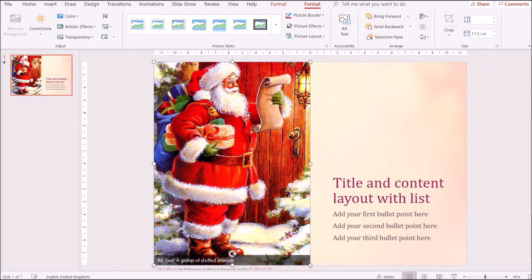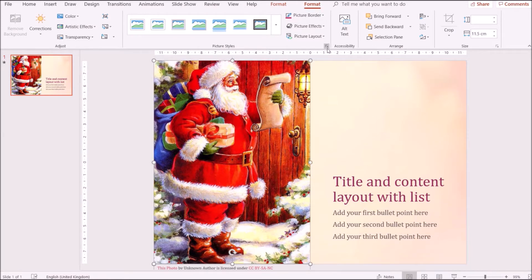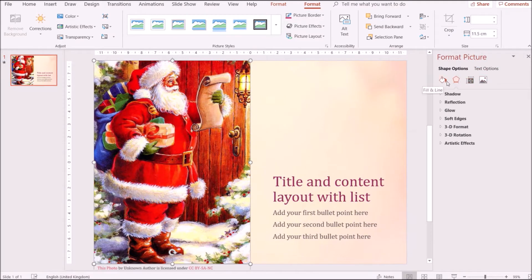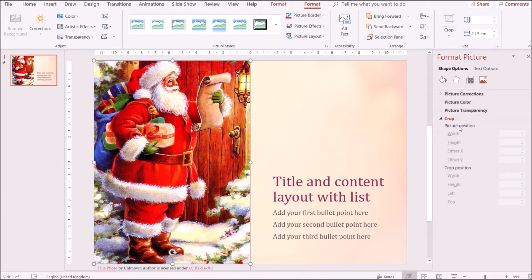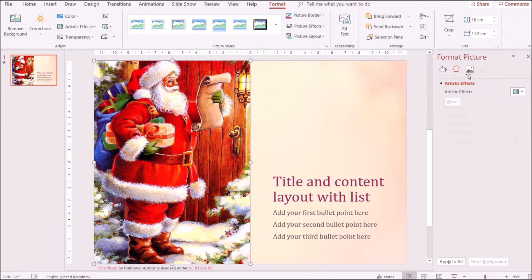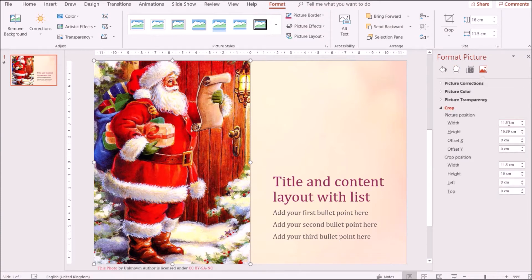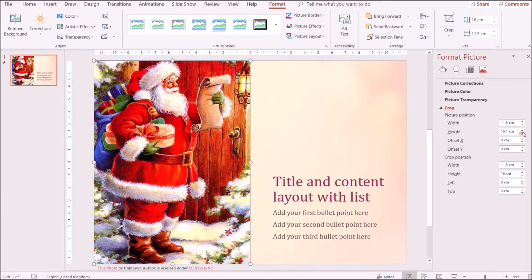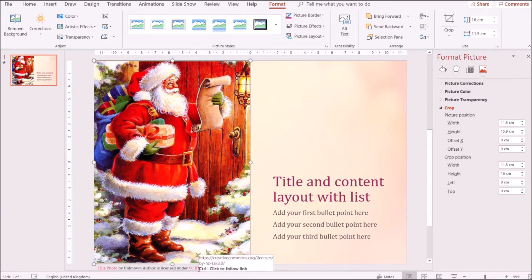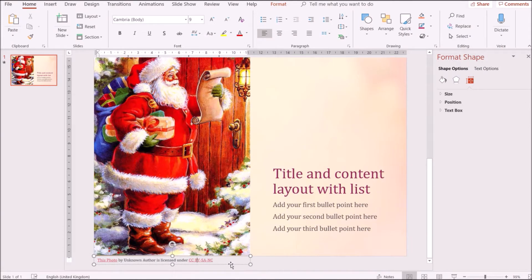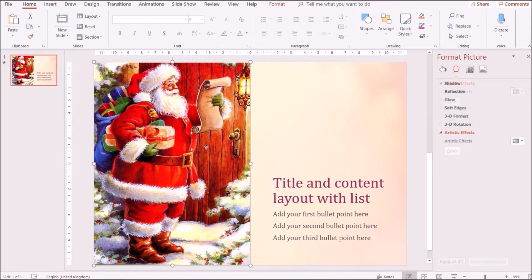I want to uncrop this picture to its actual size. I'll click on it, go to the Format tab, click the dropdown, and go to Crop. I'll increase the size to the actual size. I'm also going to delete the watermark text that indicates it's an uncopyrighted picture.